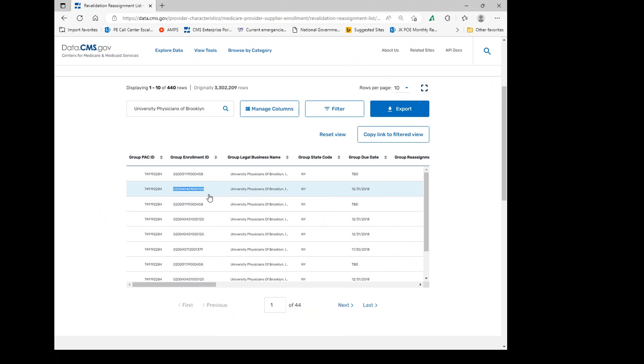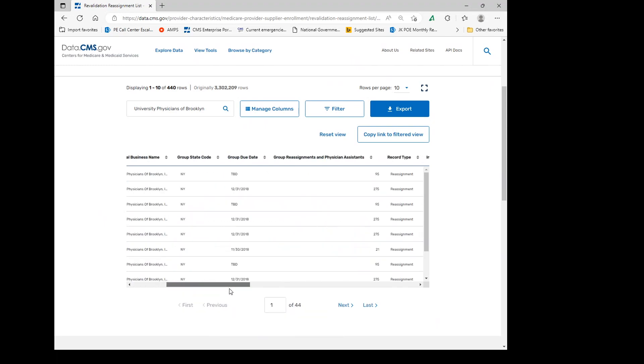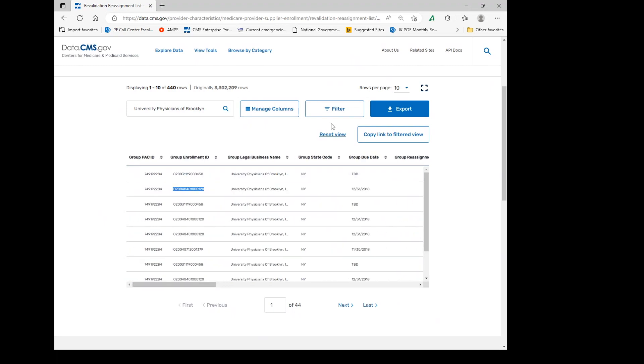This particular group has 275 individuals. So let's narrow it down to that by using the filter.